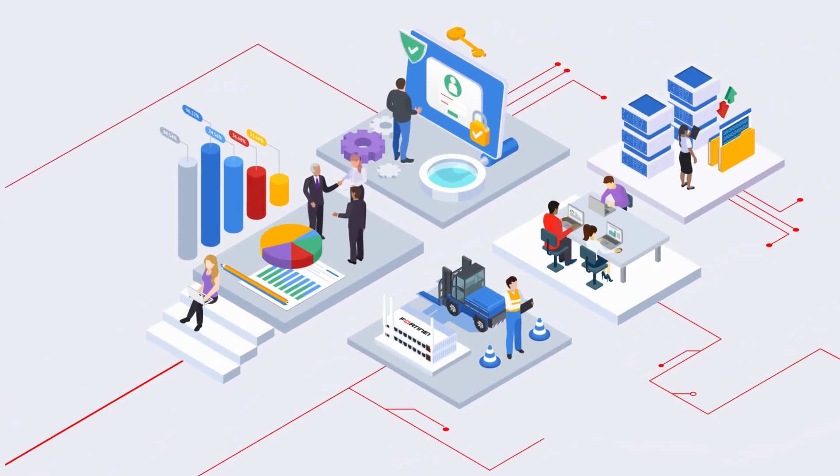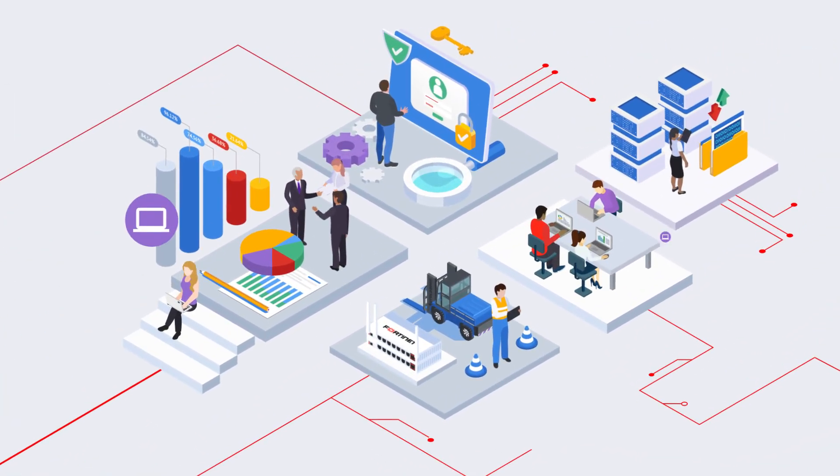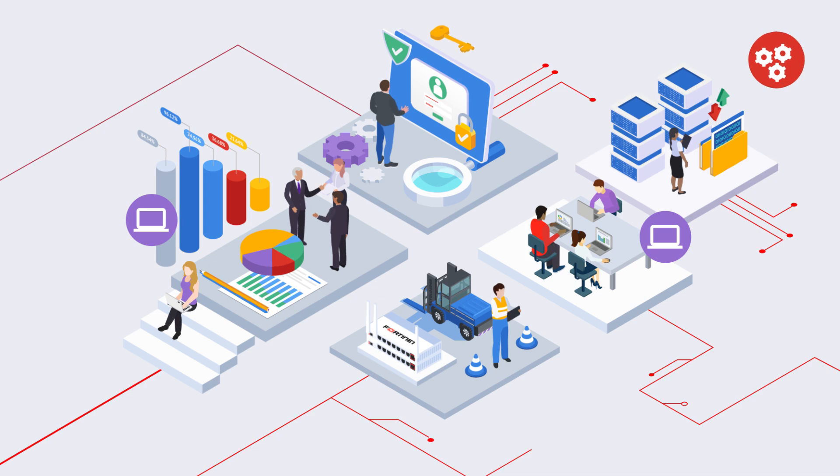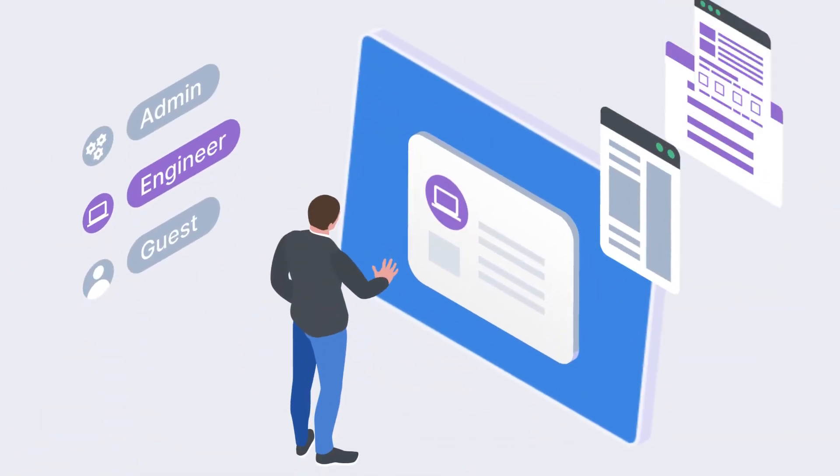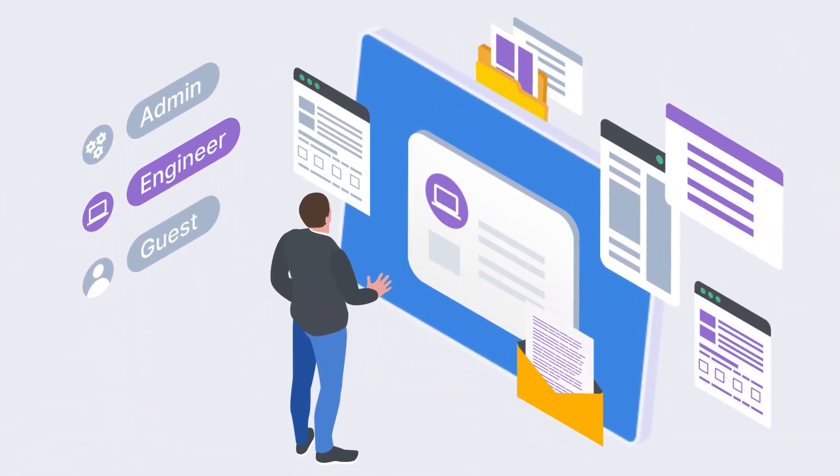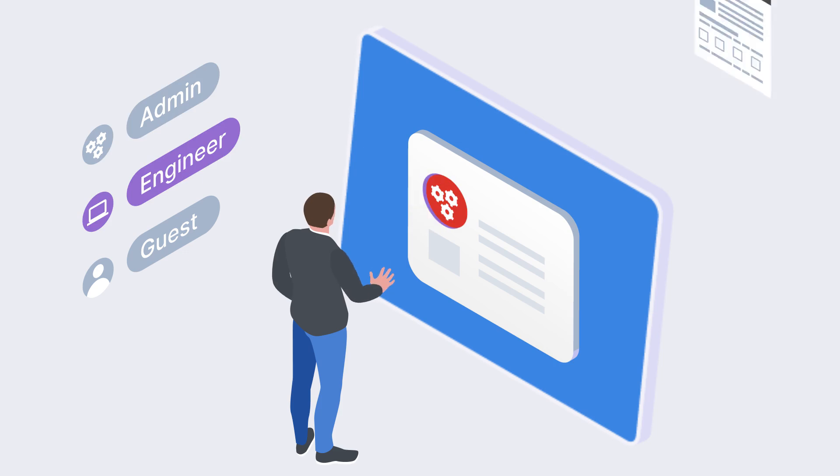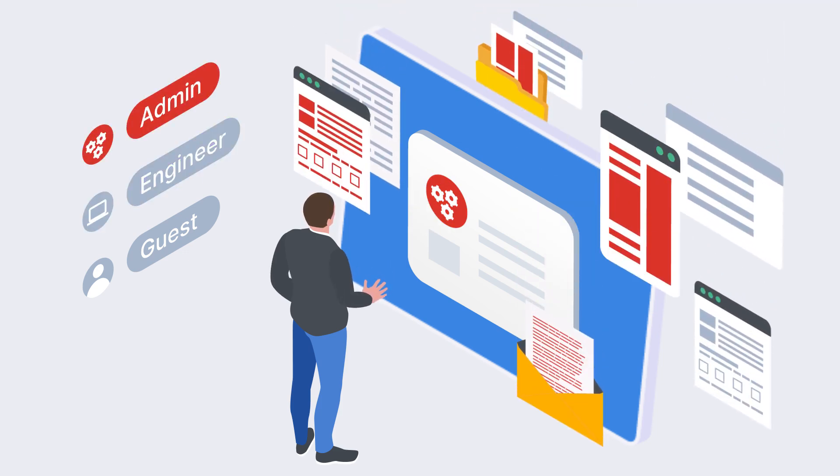FortiPAM provides granular control and visibility of all users, ensures secure access to the resources they need, and adheres to the principle of least privilege.